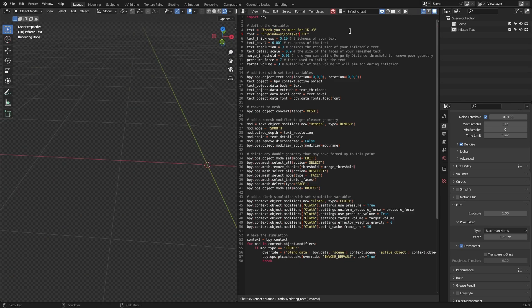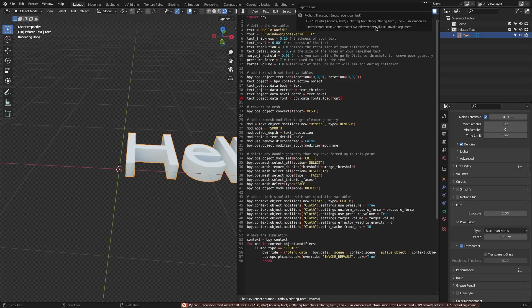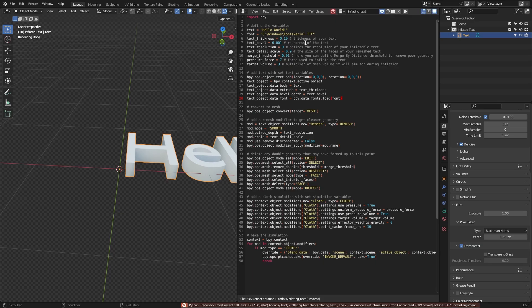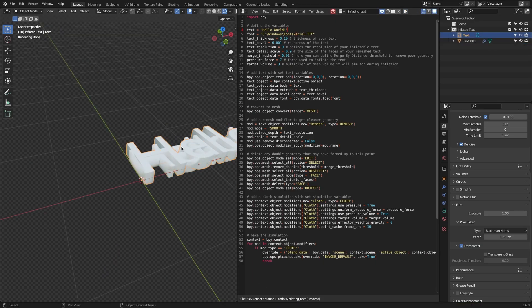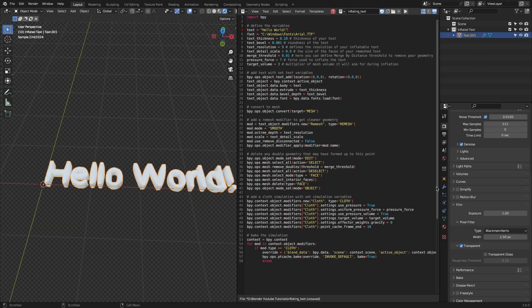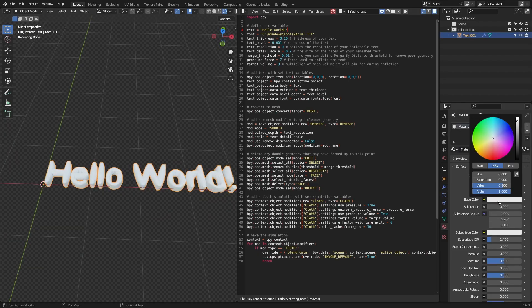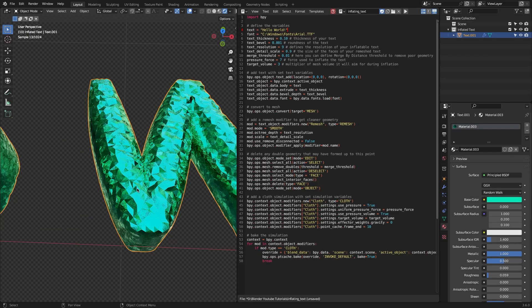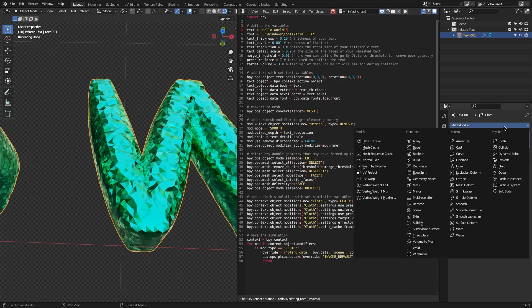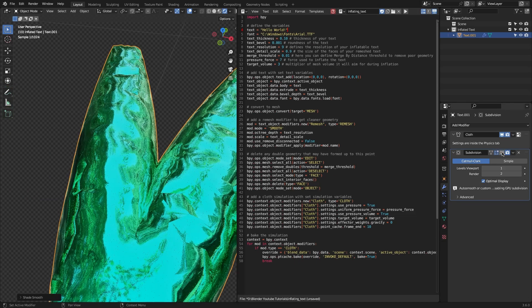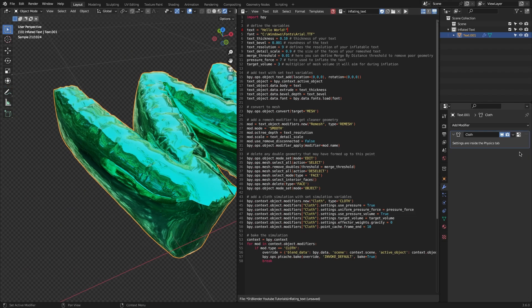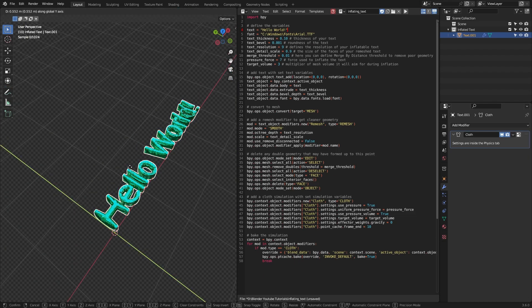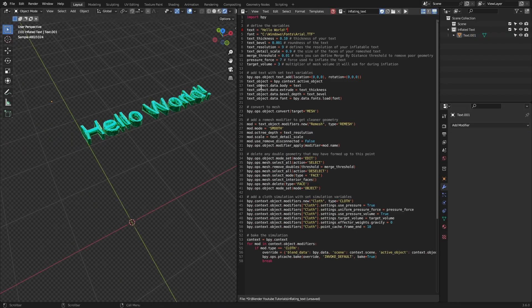You will be met with a neatly organized code, giving you a clear idea of what every variable represents, such as font, thickness, resolution, and so much more. And all you have to do is simply modify the defined variables in the script to achieve your desired text inflation outcome, which seems really simple to me. Remember, this script is designed for Blender's text editor. Just open the Python file there and run the script to unleash its magic.